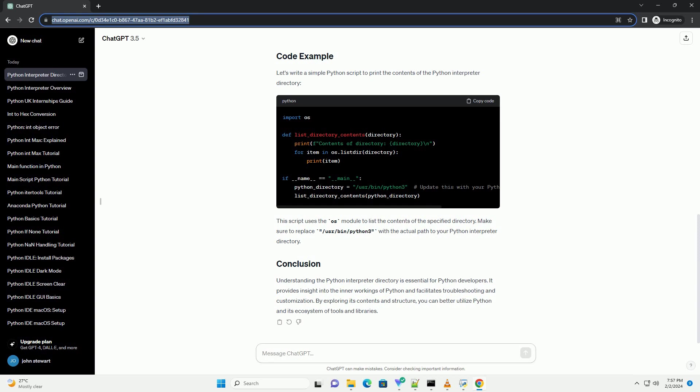Understanding the Python interpreter directory is essential for Python developers. It provides insight into the inner workings of Python and facilitates troubleshooting and customization. By exploring its contents and structure, you can better utilize Python and its ecosystem of tools and libraries.